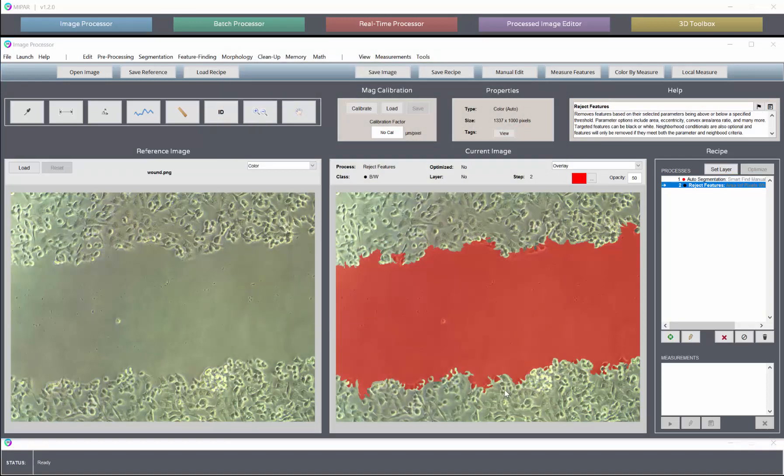And if there were additional steps that you needed to add afterwards to further correct the segmentation, then those could certainly be done. So that is an example of using SmartFind to auto-find a large feature in the image that would have taken several recipe steps.